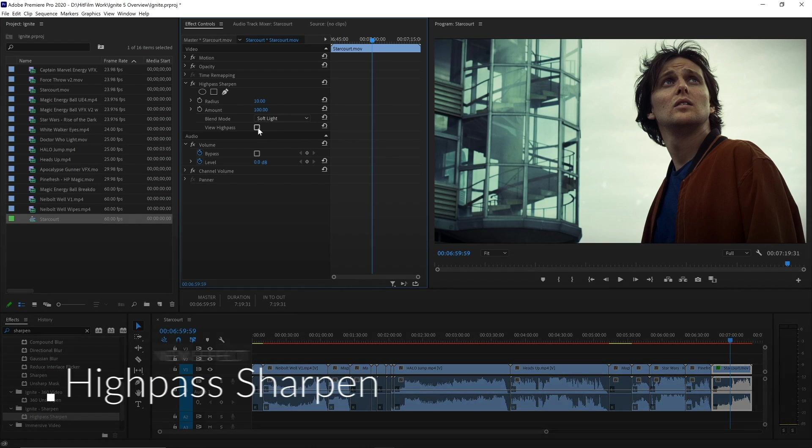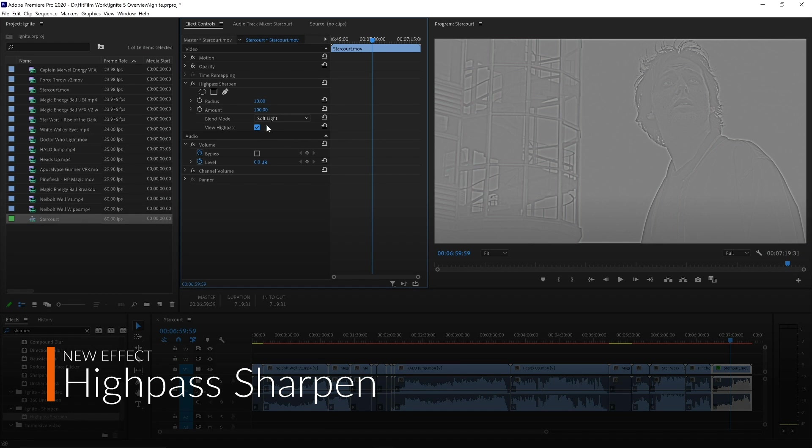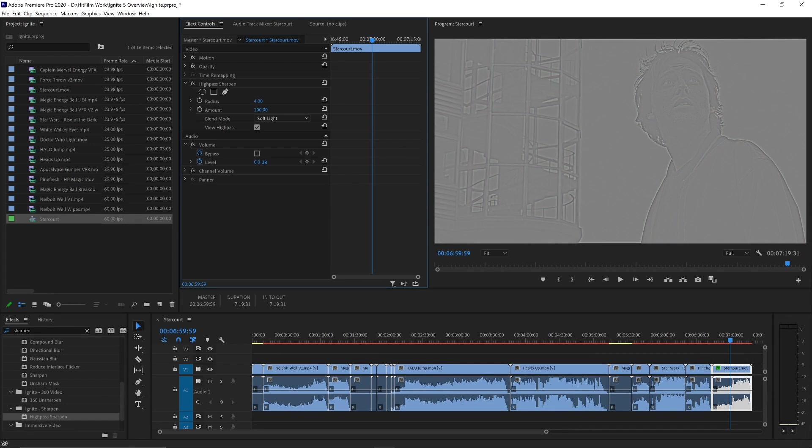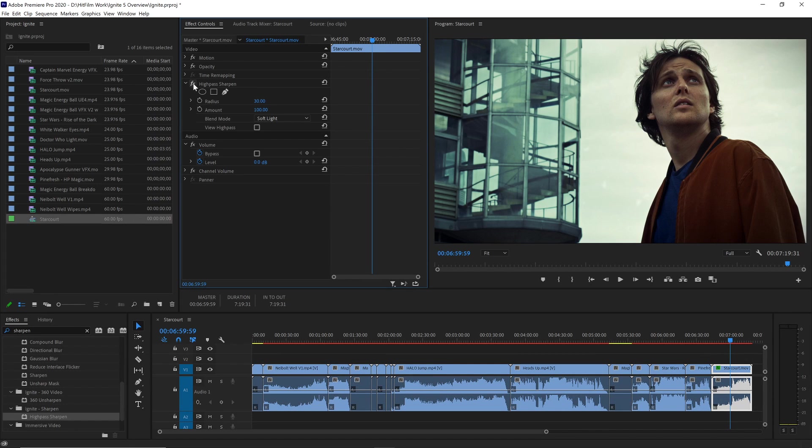High-pass sharpening is a technique that applies sharpening to a select region of your footage, instead of the whole thing. This results in a more natural-looking sharpen effect.